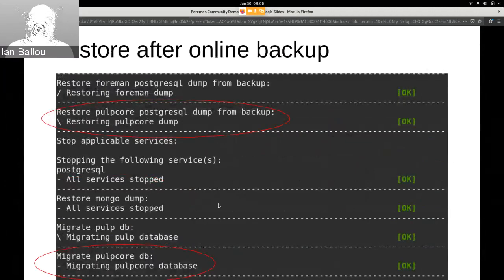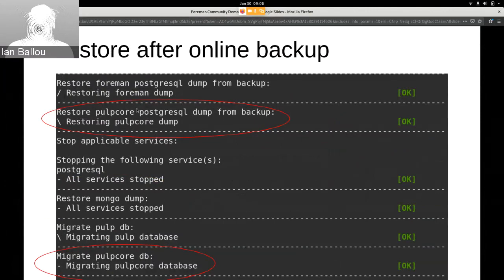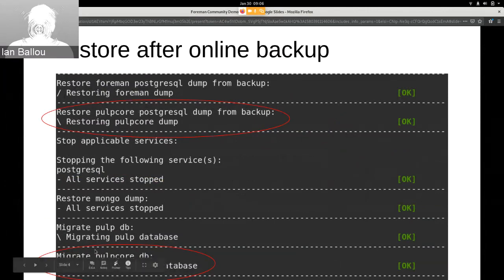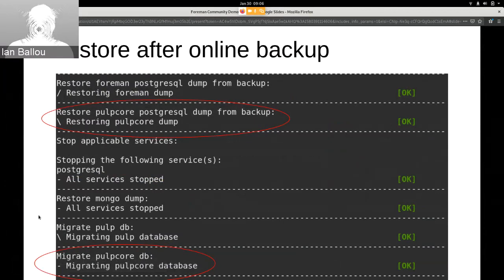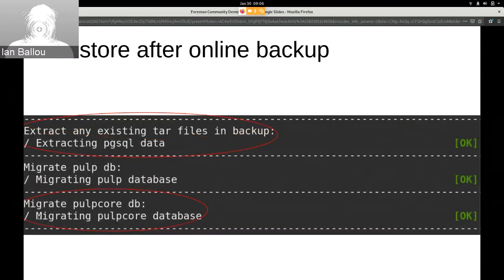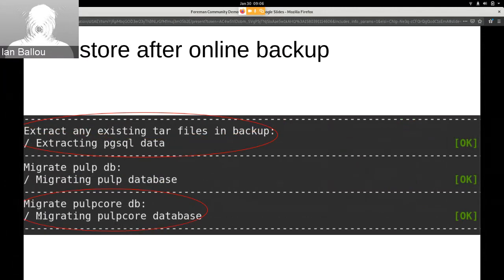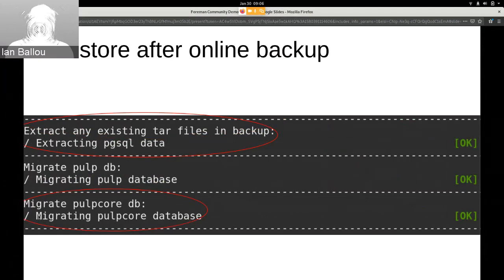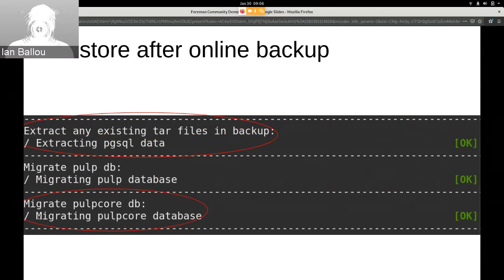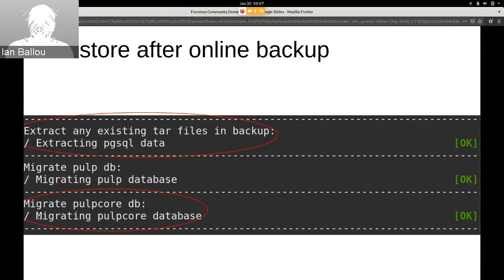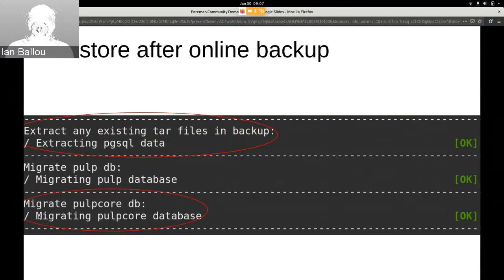And then with restore, it's just like any restore. You can see it restores from the PulpCore dump using the online backup, and then it migrates the PulpCore database. And then finally, you can also, well that was supposed to say restore after offline backup, but anyway, you can see it extracts the files and then migrates the PulpCore database again. So now using foreman-maintain, you're able to backup and restore your Pulp3 database as well as everything else that you would backup before. So yep, that's just it for me. Thank you very much.